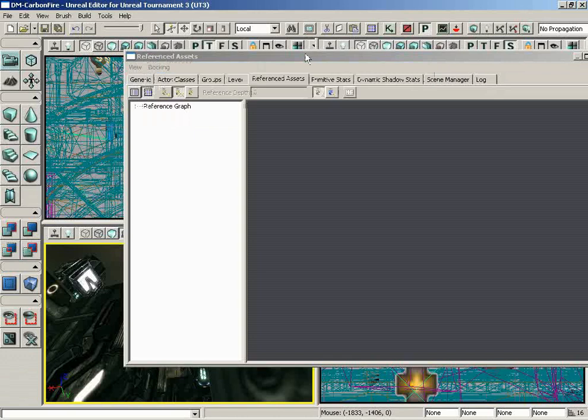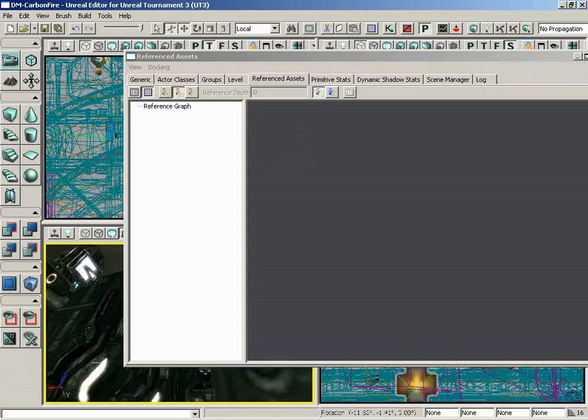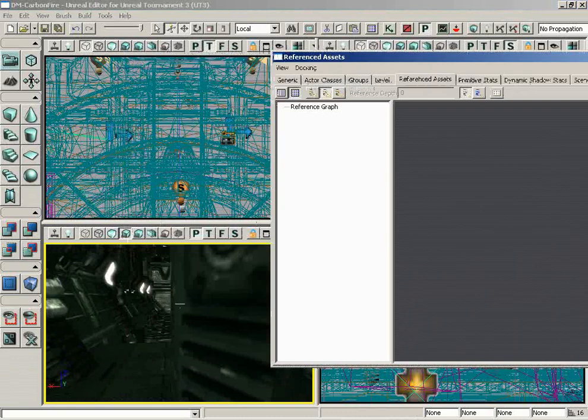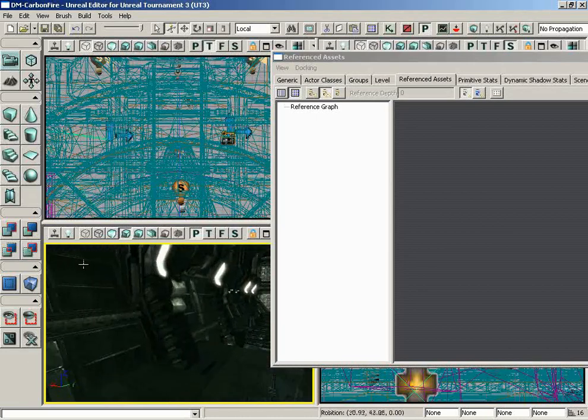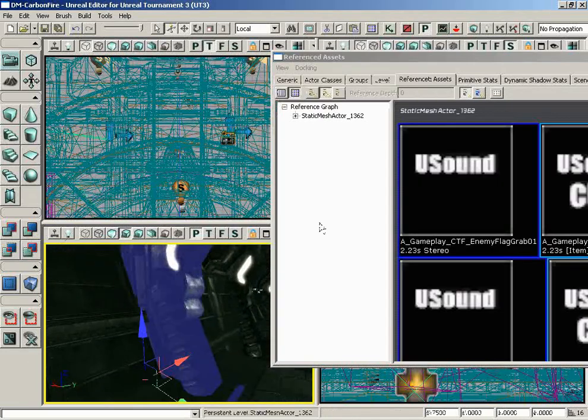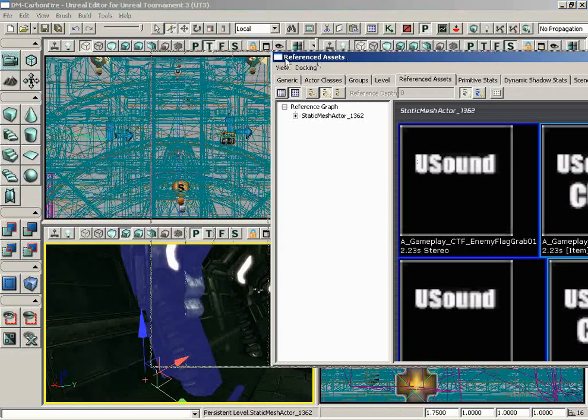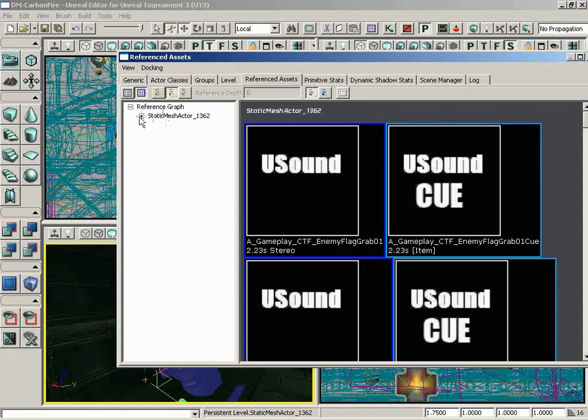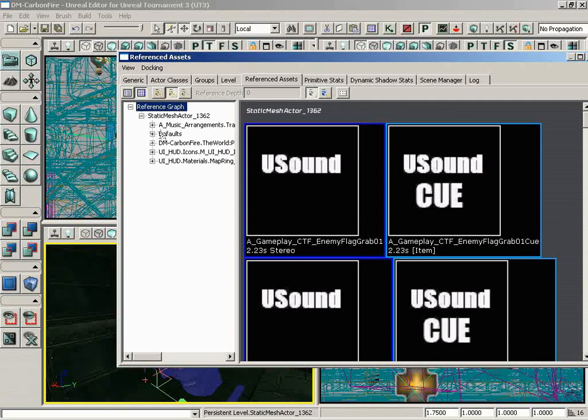What this will do is show you the many different assets referenced by the selected actor. To show you what I mean, I'm going to grab a static mesh from the level. Here inside the list, inside of our reference graph, you can see static mesh actor 1362. That is exactly who this is. And if we expand that, we can see the many different assets that are actually being referenced in order to place this in our game.